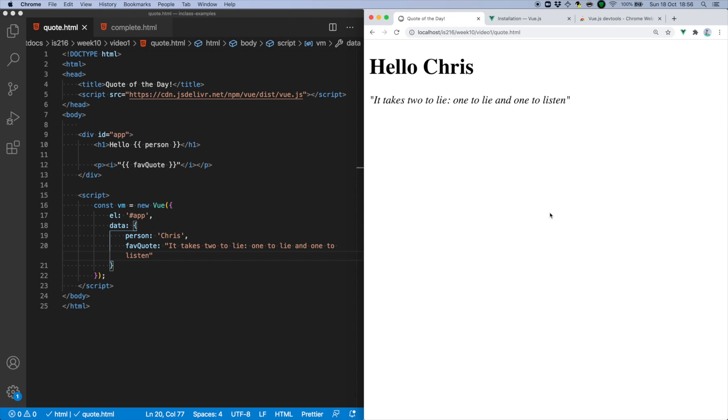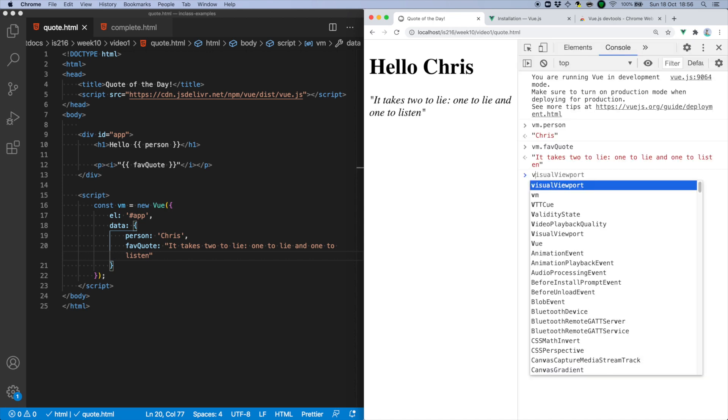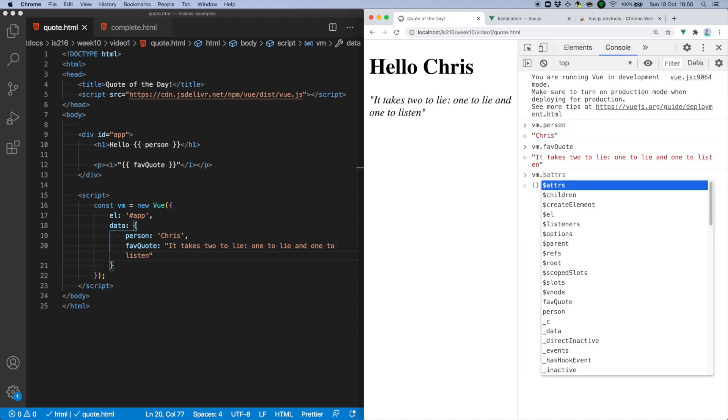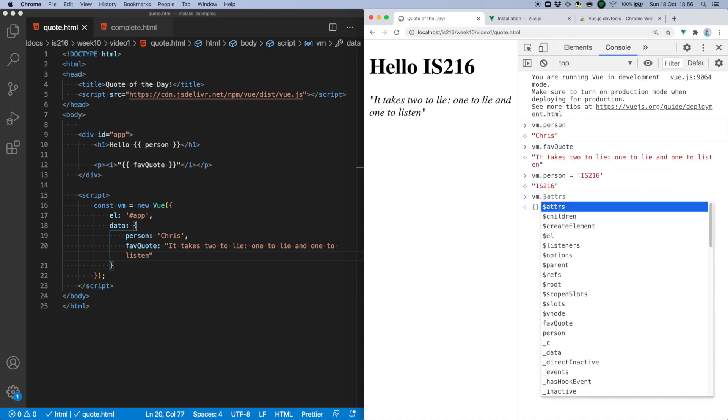Well, let's go into the console and change the value of person, which I can do so using vm.person. You can see that Vue reacts to this change and automatically updates the DOM, just like magic. No manual effort required on your part.